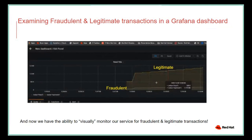The Grafana screen capture shows, over the course of a day, the number of legitimate transactions — which should be much larger — versus the fraudulent detections that we are catching. Through this slide demo, we have the ability to visually monitor our service for fraudulent and legitimate transactions, all through Open Data Hub services: deploying a Jupyter Notebook, running our model, and using another Open Data Hub tool to see the services running from our model in the back end.